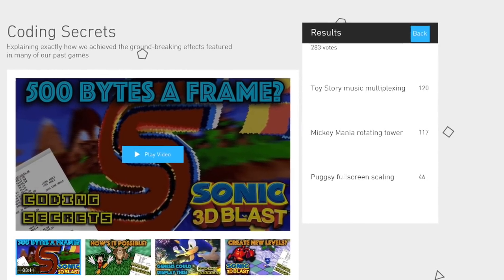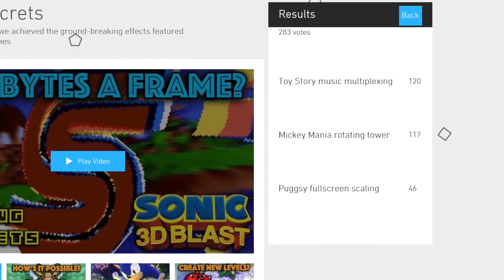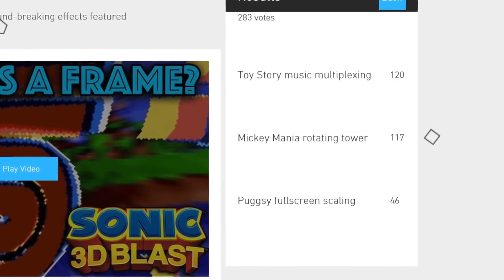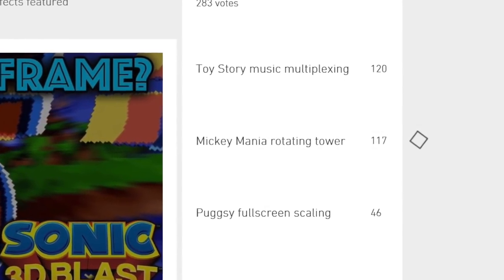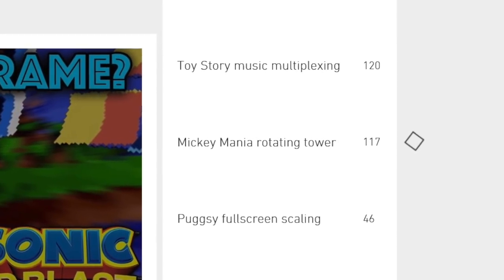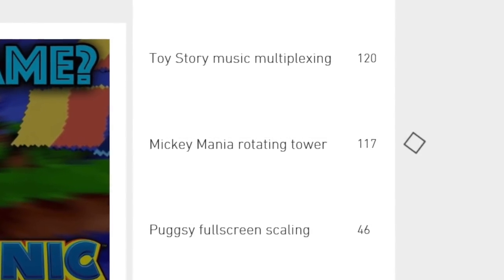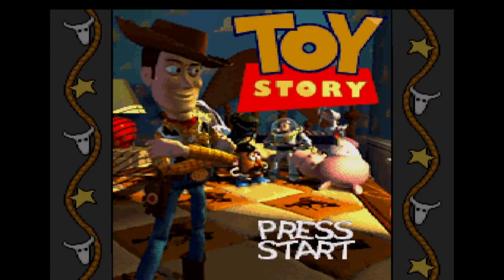Hello and welcome to another Coding Secrets. This is the first time people have been able to use the Gamehut website to vote on what topic I should cover, and this time, by the narrowest of margins, I'll be explaining how we made the Sega Genesis produce multi-channel sampled music.